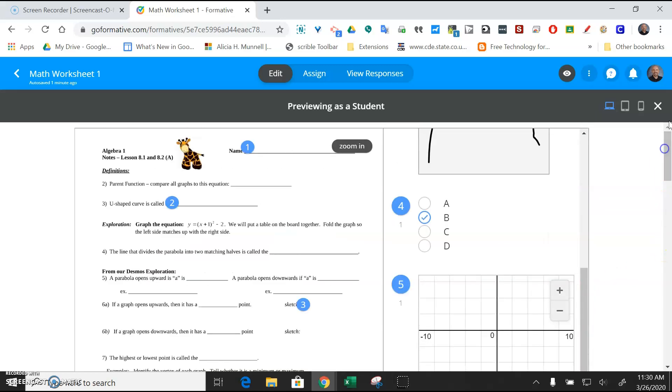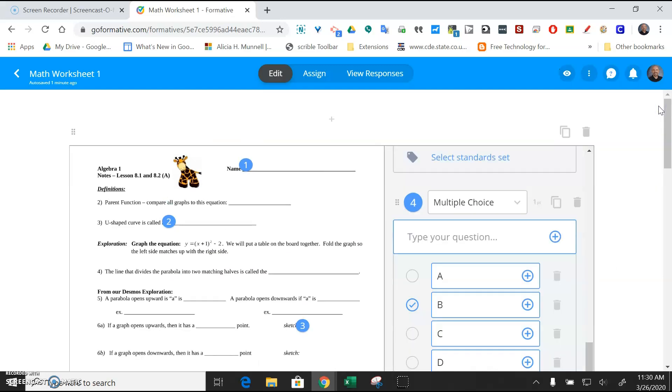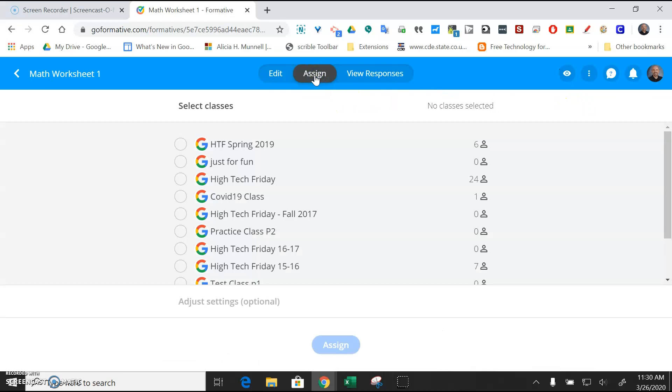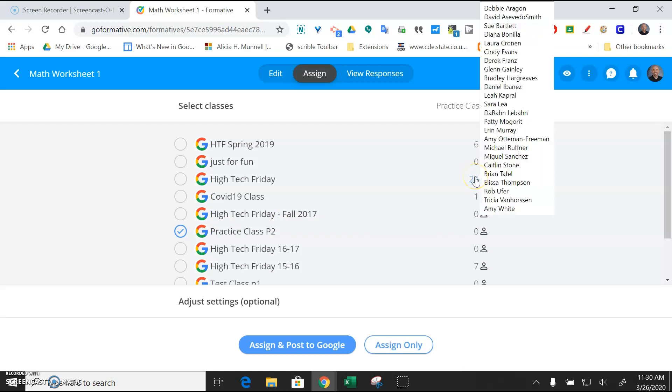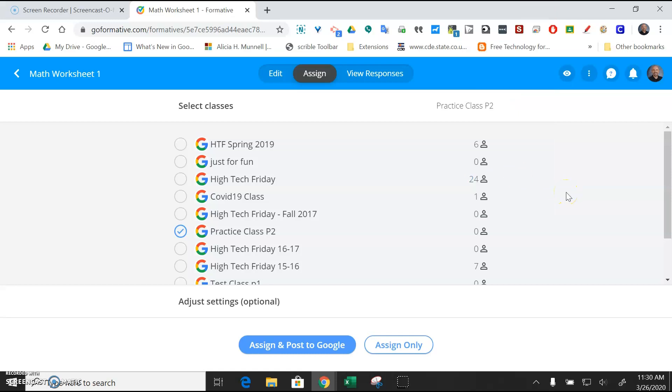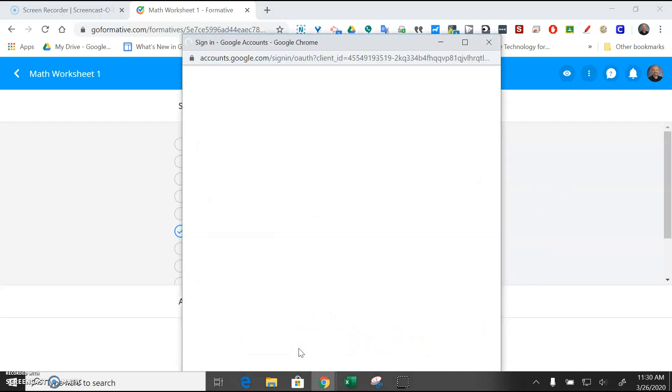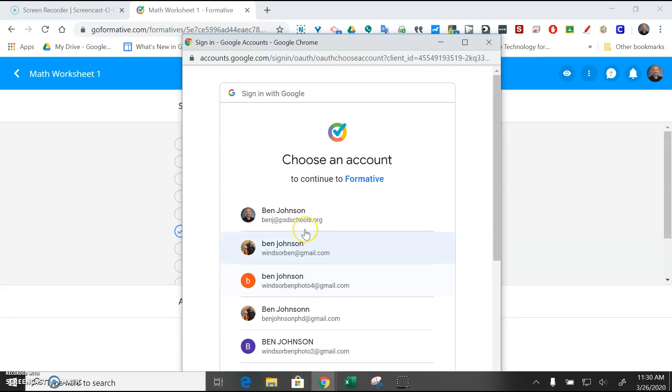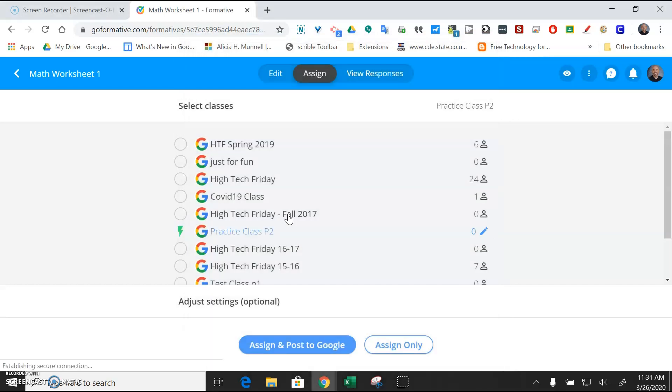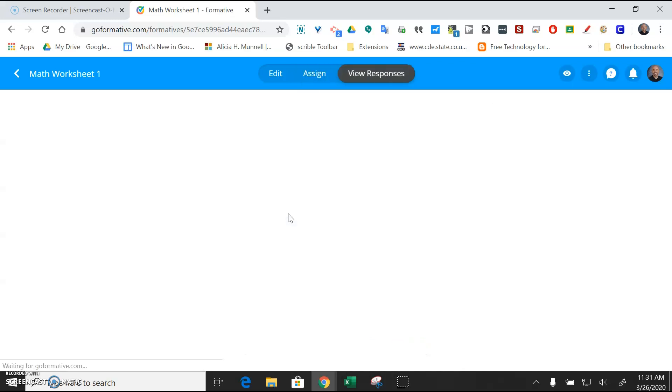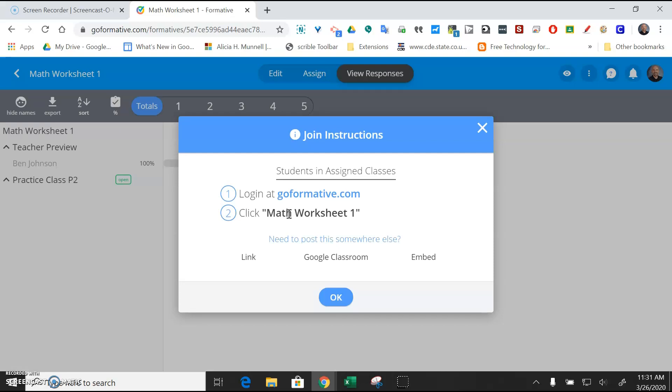But once you know that it's looking good, then you're ready to go ahead and assign it. And then you would just pick the class that you want it to go into. So I'll put it in this practice class period two. Make sure the number of students that you have is accurate and you can mouse over it to see those and these are just rocky teachers from High Tech Friday if you want to get a sense of if you're posting it in the right class. And then you're just going to assign and post to Google. And you're going to pick your PSD email and it should be in that class now.